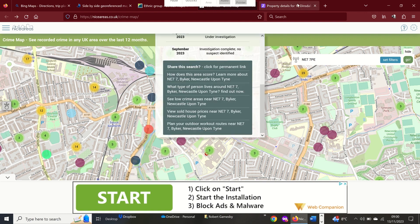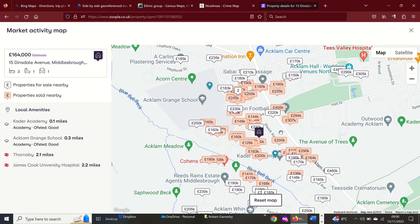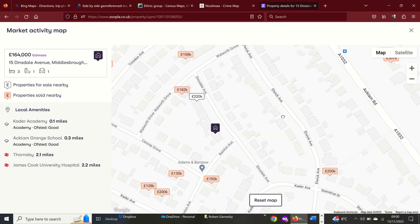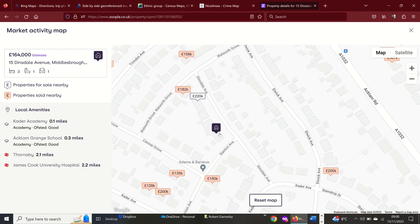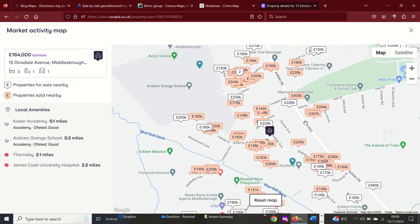Another one you could look at is house prices. This is an area of Middlesbrough on Zoopla, and again that gives you an idea of the average house prices with some geolocated data in that area. So there are lots of different mapping sources showing different things that will give us an idea and a sense of place for some of those areas.